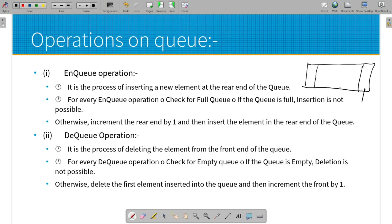If the queue has not reached maximum size, we proceed with the enqueue. We check if the rear end has reached max size. If not, the rear end is incremented by one, and the new element is inserted at that position.